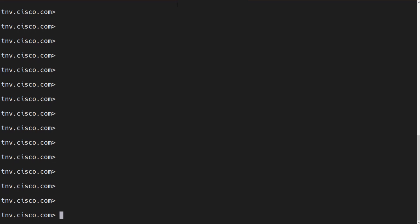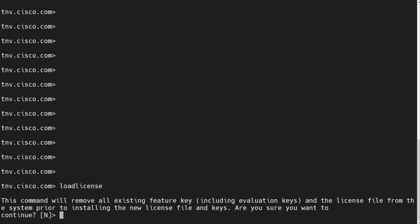Once you receive the license file from Cisco GLO, which is the Global License Operations, you can go ahead and use this command in the Cisco ESA, which in this case is a virtual appliance.